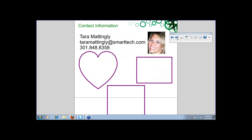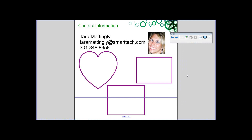My name is Tara Mattingly, and I am an education consultant for Smart. My contact information is up there. Definitely for me, email is best because a lot of times I'm on the road and connecting with people in different time zones. The best way to reach out to me if you need me is to send me an email, and I promise I will get to you as soon as possible.